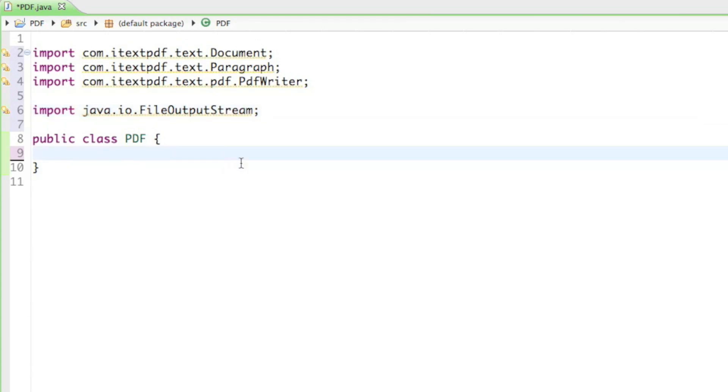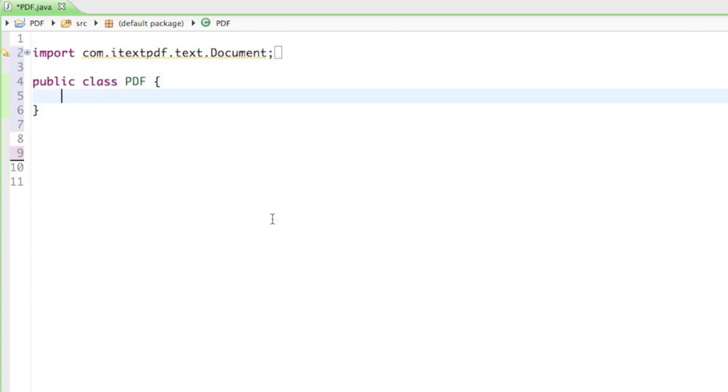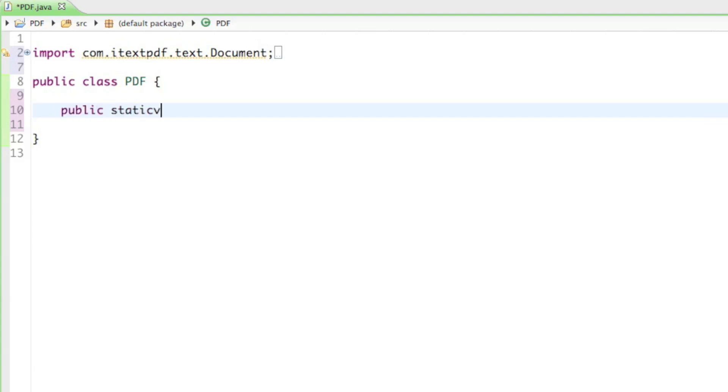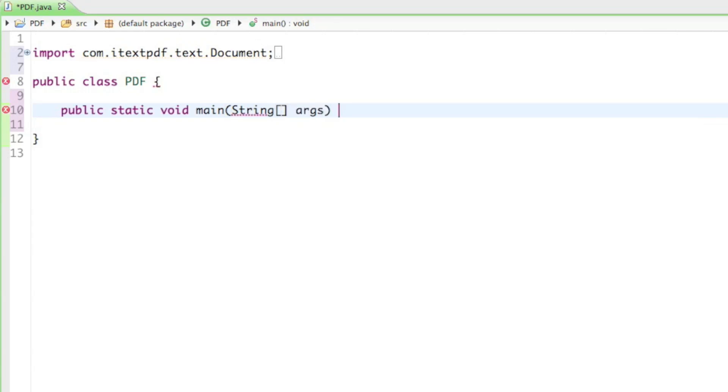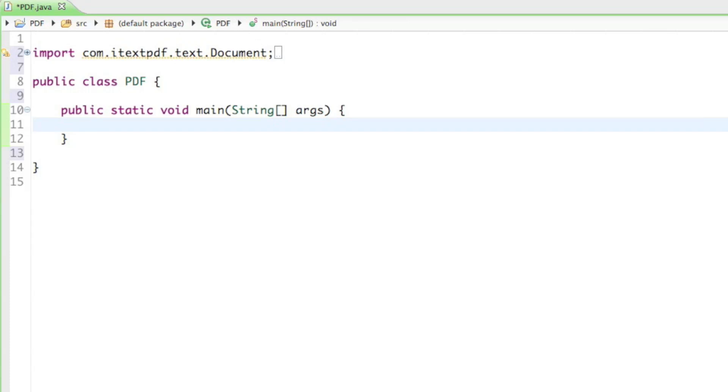Now that we have everything imported, let's start with the program. Inside of the PDF class, I'm going to create the main method. I'll say public static void main string args curly braces open enter. That's going to be the starting point of our program. As soon as we execute the program, everything in here is going to be executed.